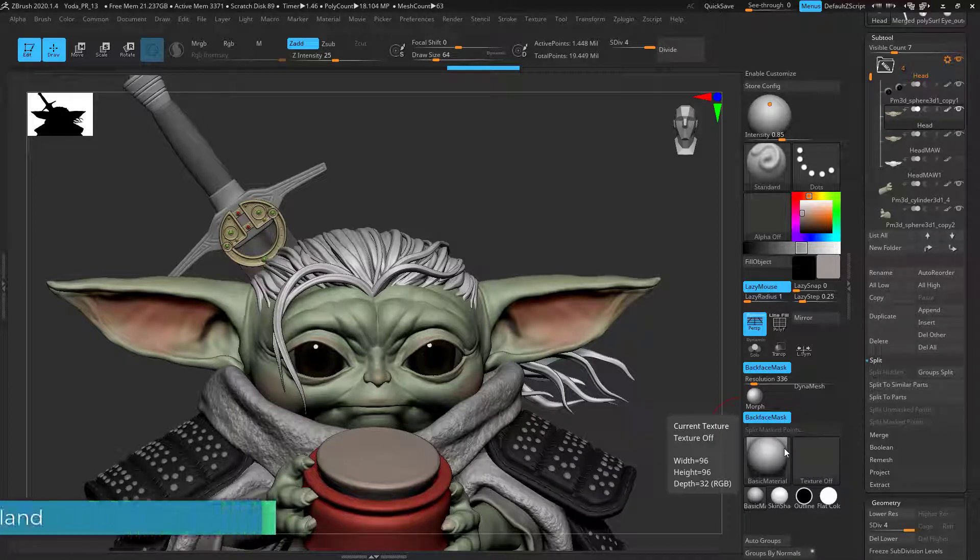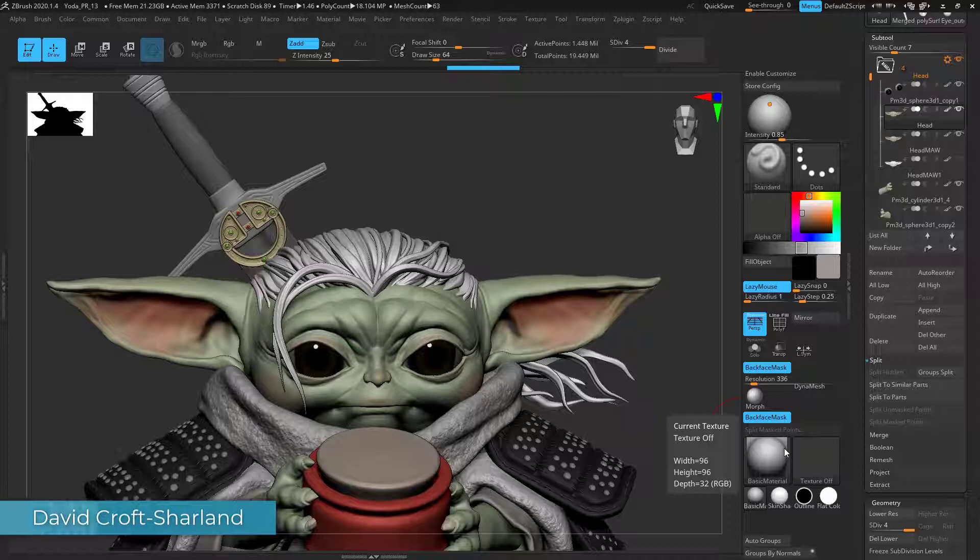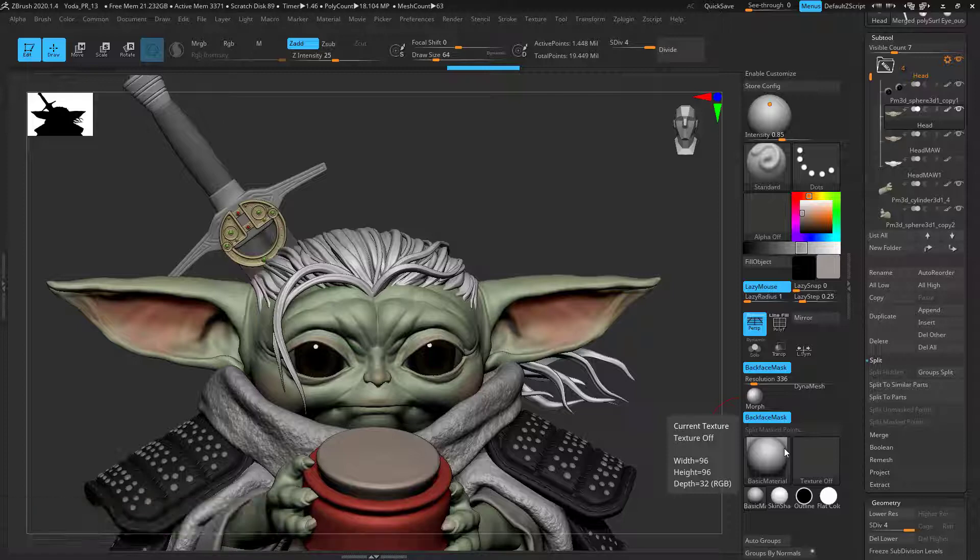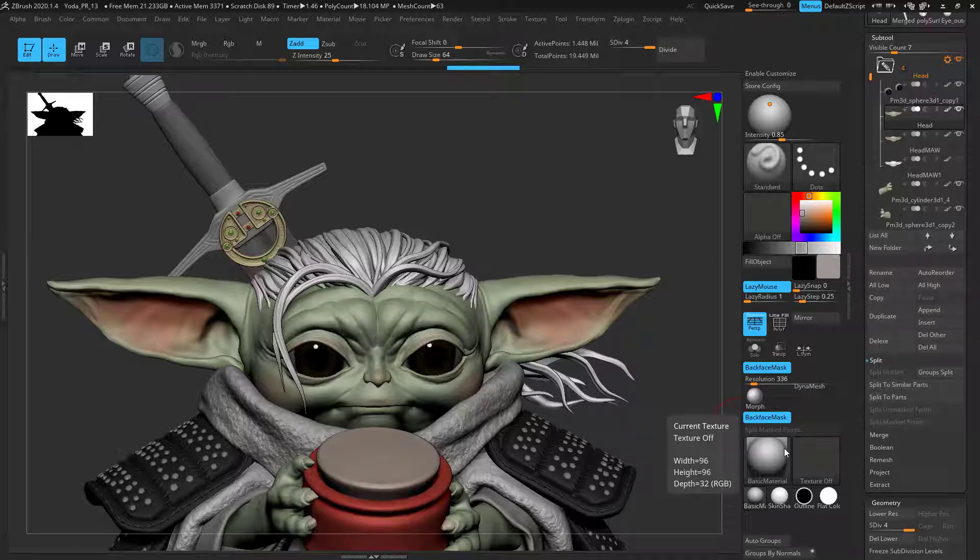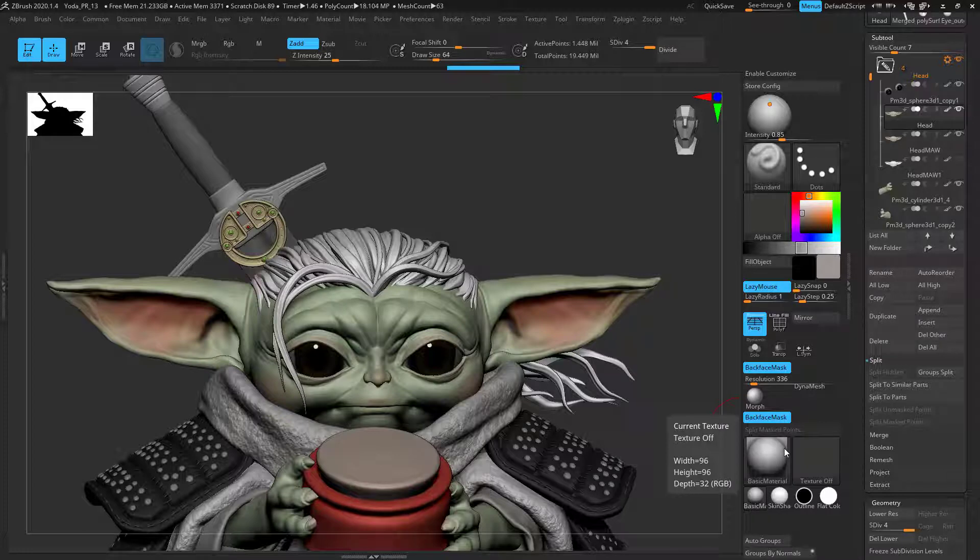In this video I'd like to cover Dynamesh versus Zremesh. Often I see videos touching on the individual subjects like how to use Dynamesh and how to use Zremesher, but I don't see too often how they're linked together in the workflow and how an artist would make use of them to make characters and develop. Also, at what stage do you switch from Dynamesh to a Zremeshed object, and how do you go about doing it?